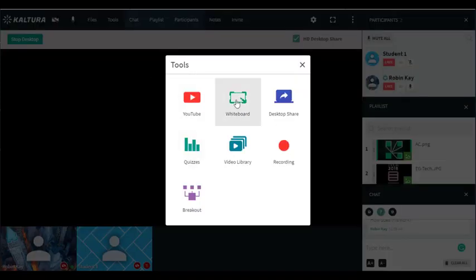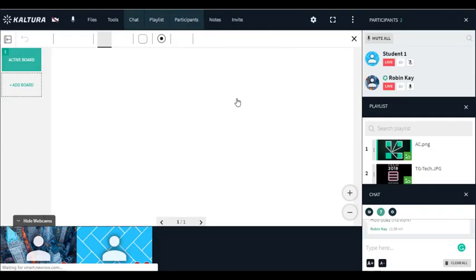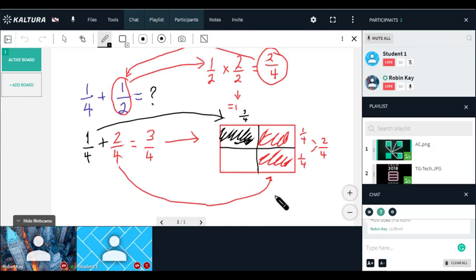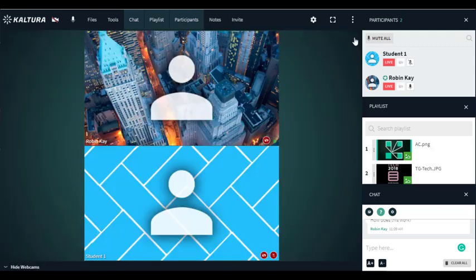The other thing you might want to share is a whiteboard. If you have a tablet you can draw drawings like this and share them and they will instantly be displayed on the participants' computers. If you want to get rid of that you just click on the X in the top right hand corner.